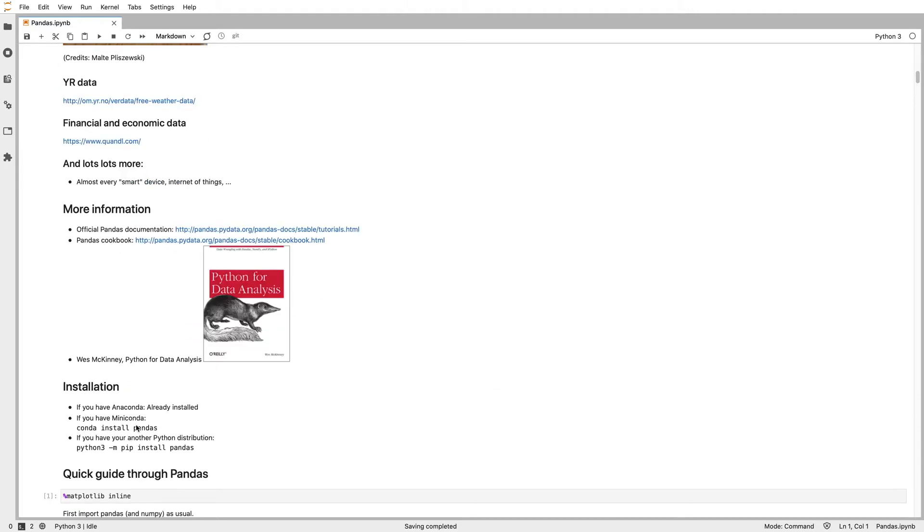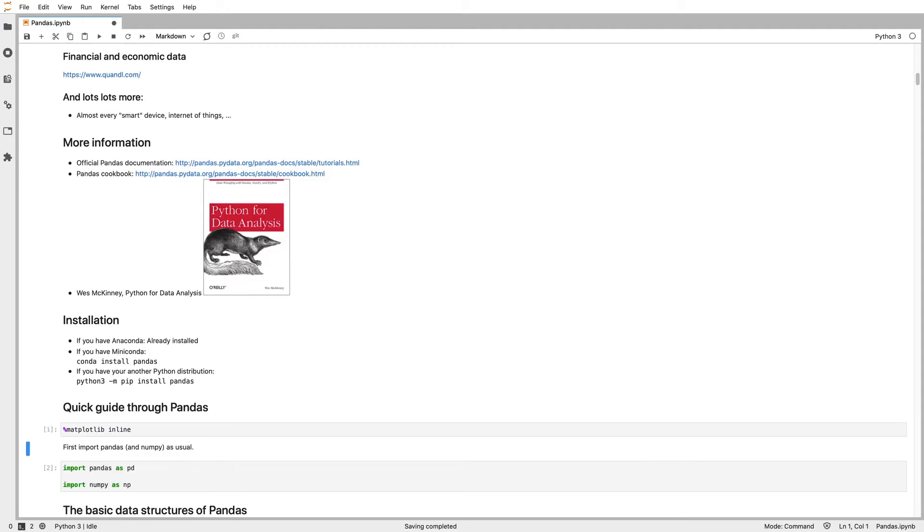If you don't have it, you can install it. The package is called pandas. You can install it with pip or conda, and we'll get started loading the library.